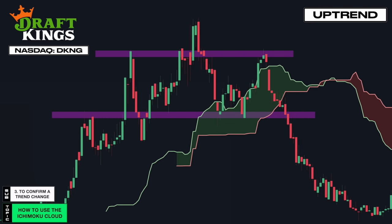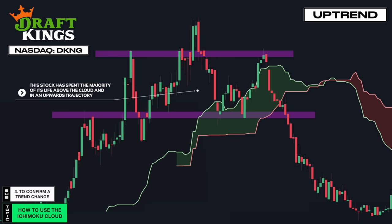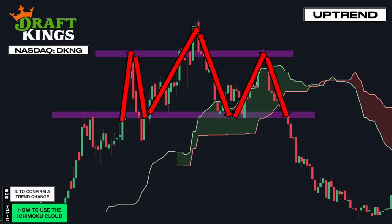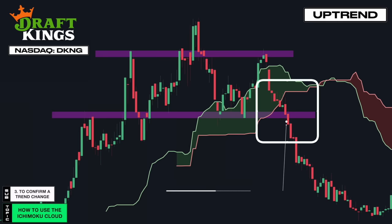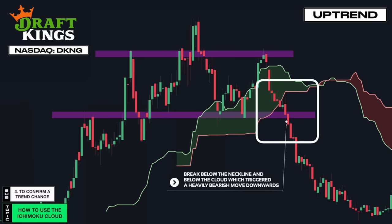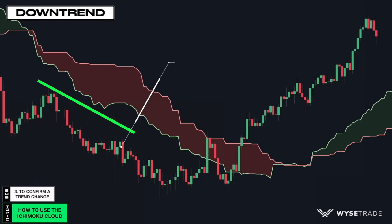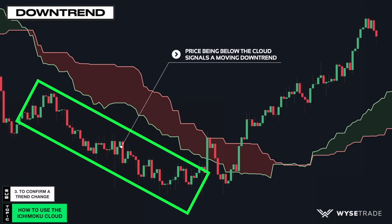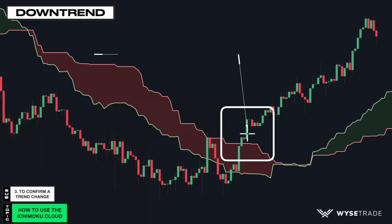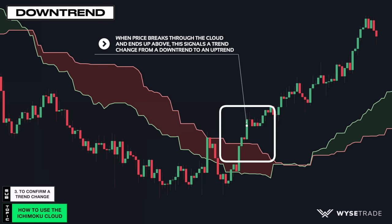This is the DraftKings stock. Again, this stock has been majority bullish throughout its life and stayed above the Ichimoku cloud. You then started to see bearish price action through the imperfect head and shoulders pattern, followed by a break of the neckline and break below the cloud, which triggered a heavily bearish move downwards. Going in the opposite direction in a downtrend, when price then breaks through and ends up above the cloud, it signals a trend change from a downtrend to an uptrend.